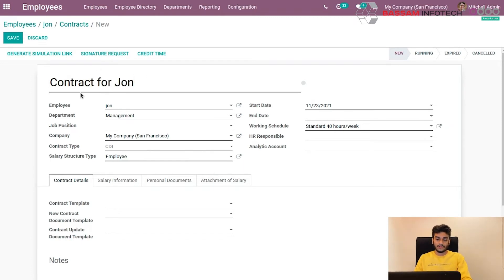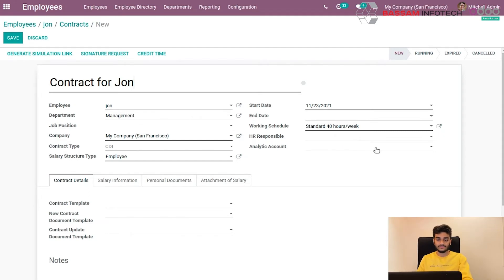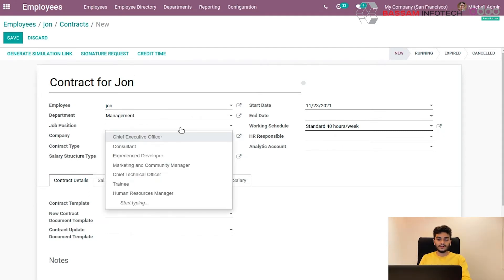So the employee will be automatically selected as we selected this from Employee Master itself. So we can give other details here, such as John's position.